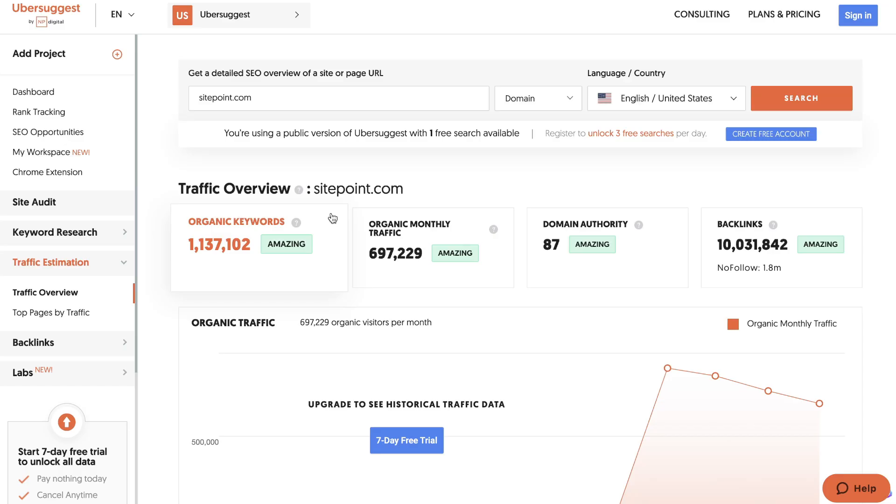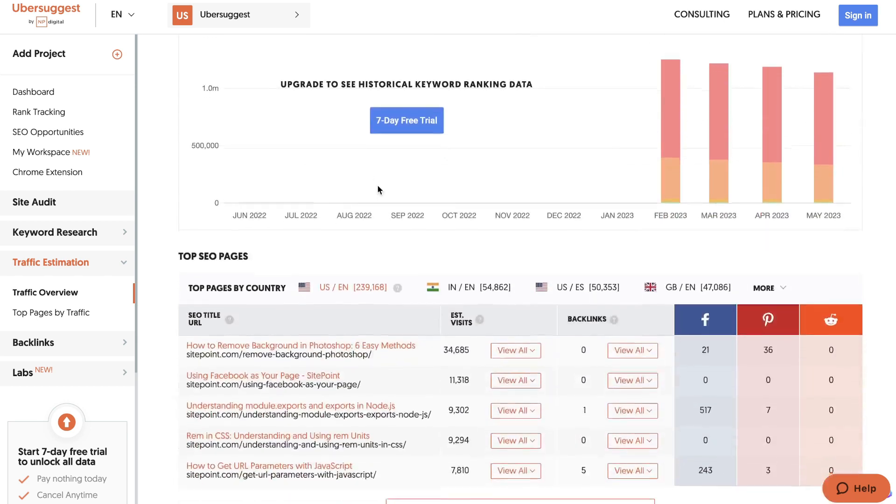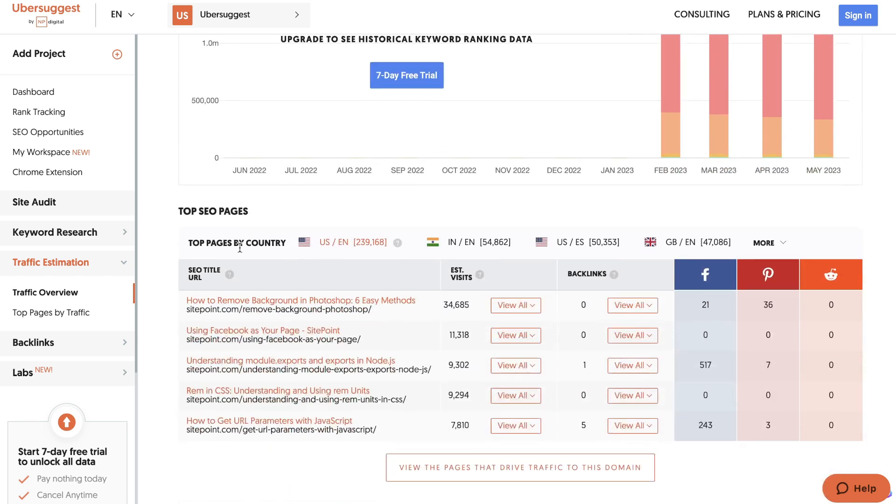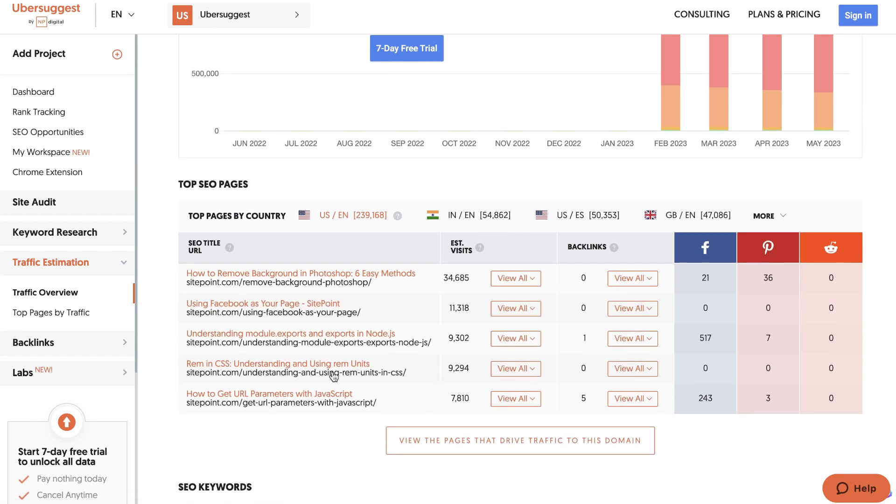An easy and free way for you to figure out the most popular blog posts is by popping that URL into a free tool like Ubersuggest, scrolling down to the bottom and you'll be able to see their top pages. So their top pages or blogs are going to be these URLs right here.